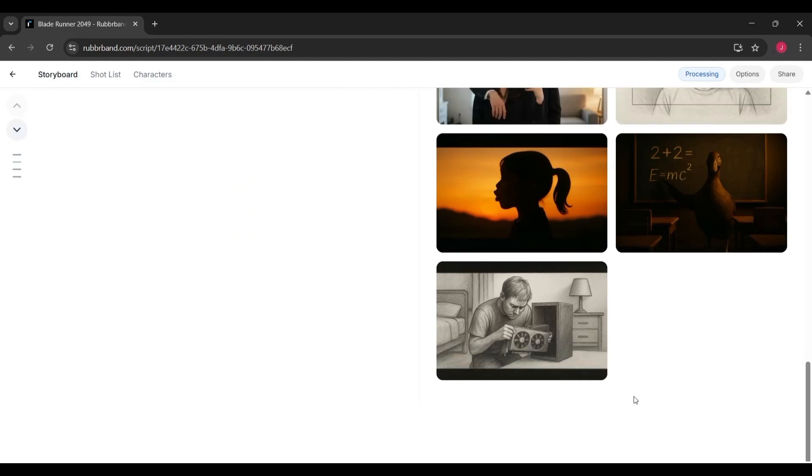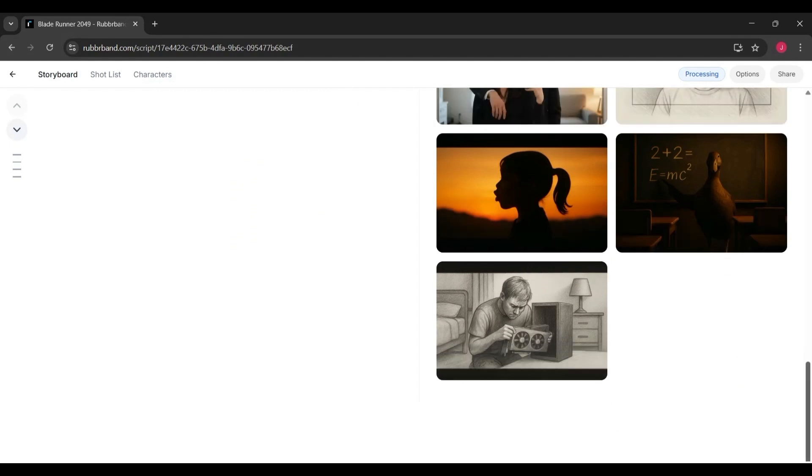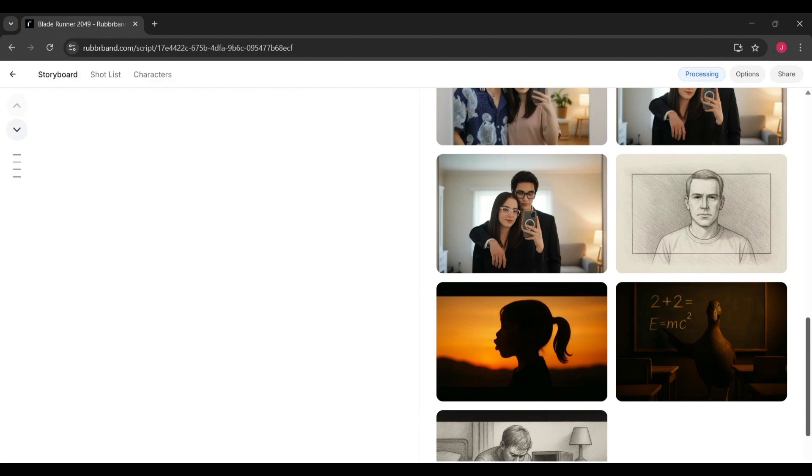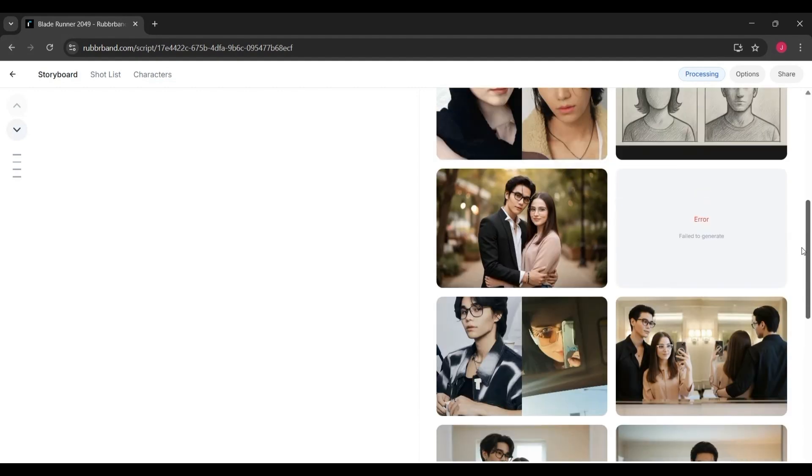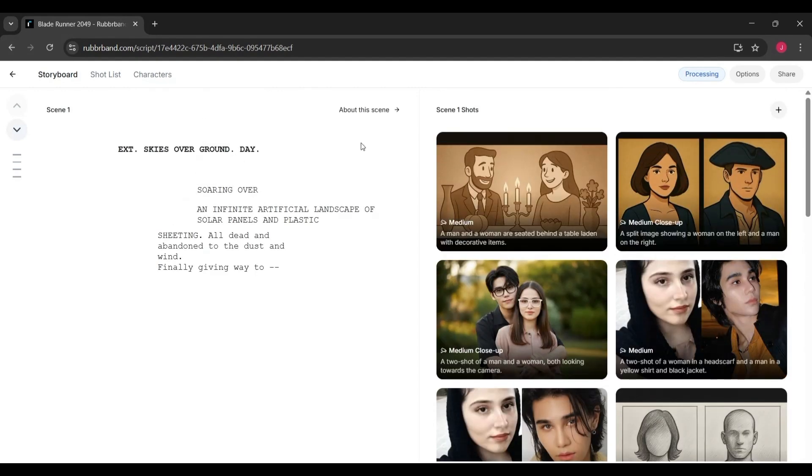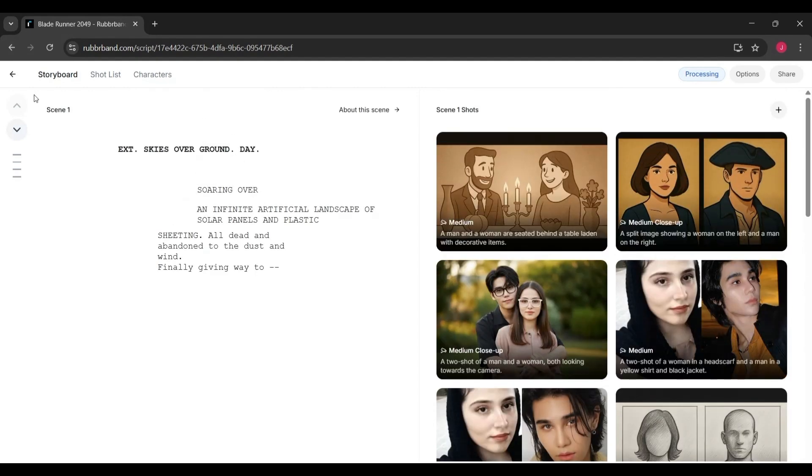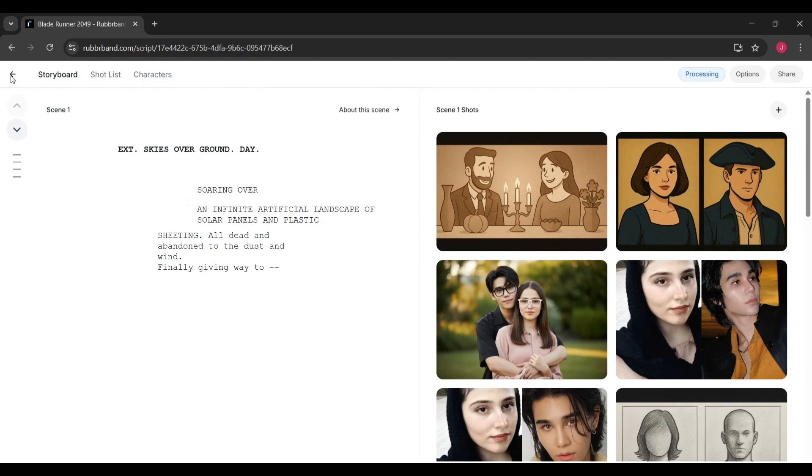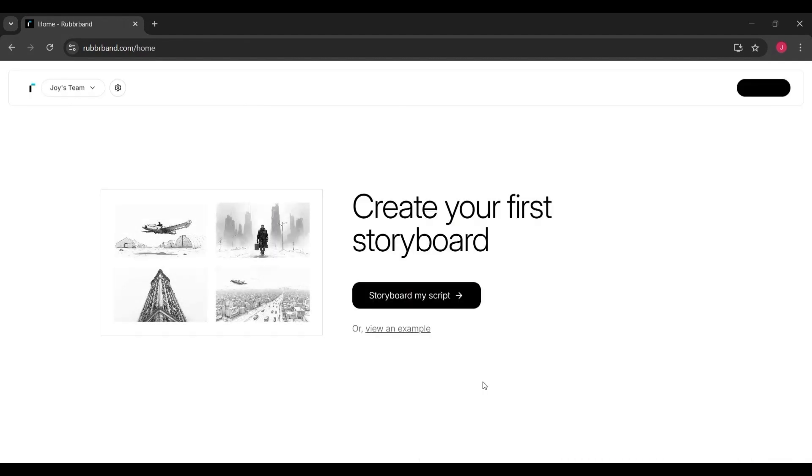On the right side, you'll see a big bold heading that says create your first storyboard. And right below it, there's a button that says storyboard my script. That's the main call to action.